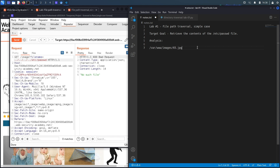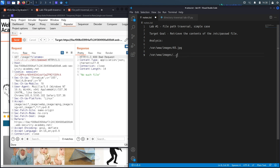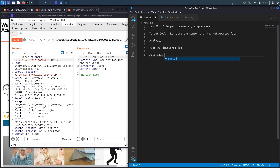Whenever I enter a file — say the passwd file — it'll look for it in that directory, so /var/www/images/etc/passwd, which does not exist there; it exists in the root directory. So instead of that, we add dot-dot-slash: the first one gets out of the images directory, the second goes to the parent www directory, and the third gets out of the var directory. It ends up resolving to just the root directory, then the /etc folder, then the passwd file.